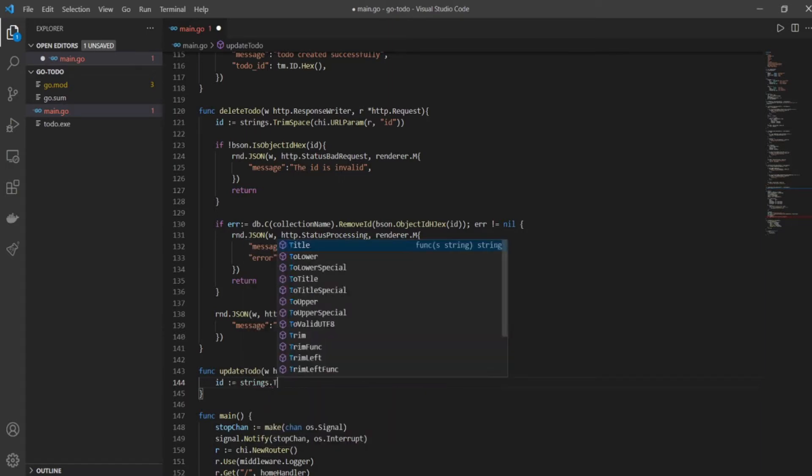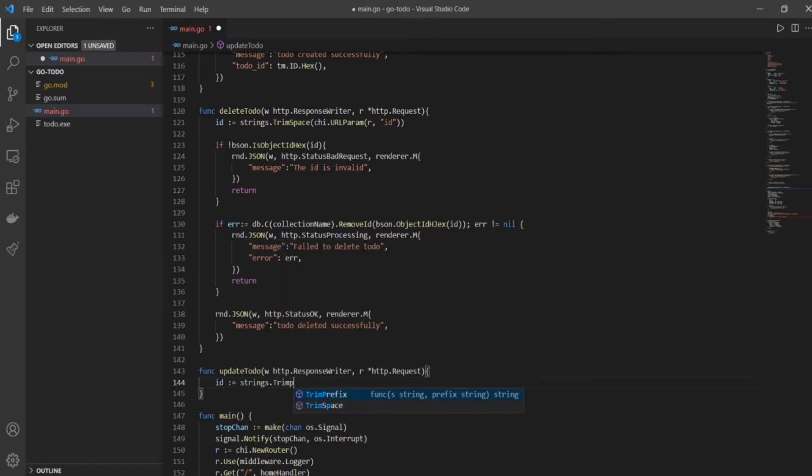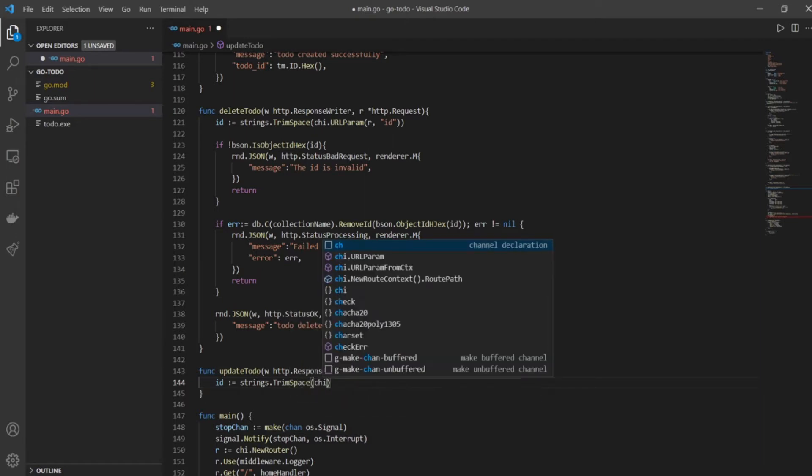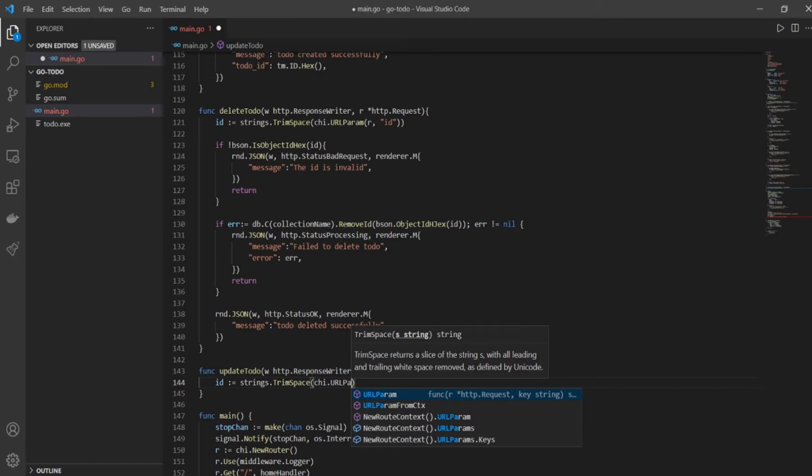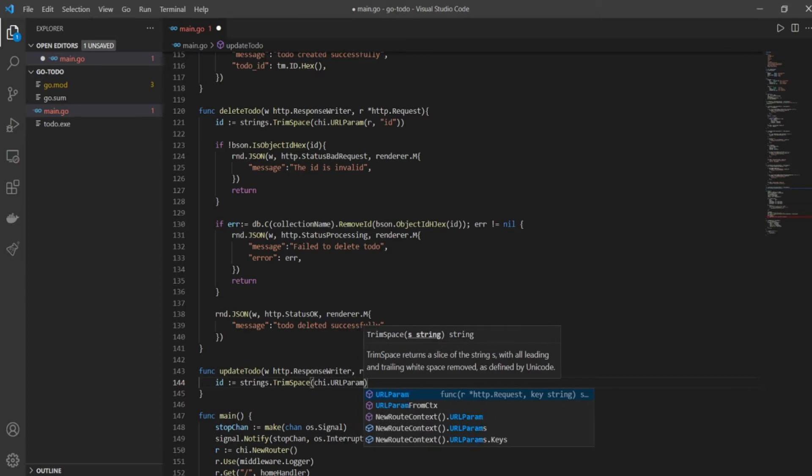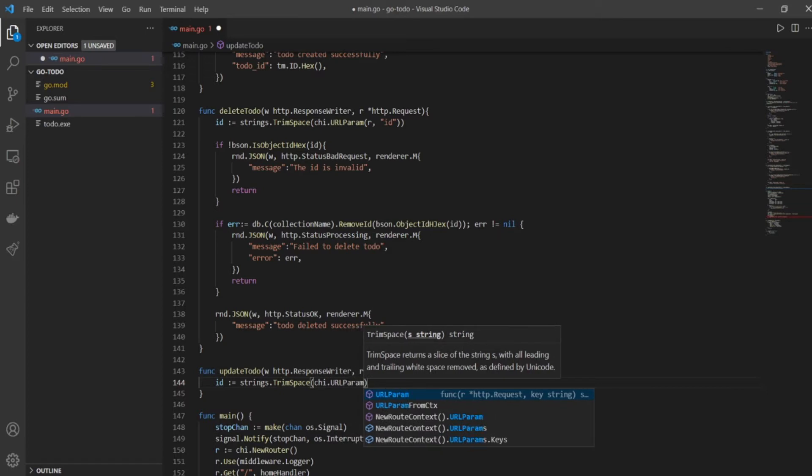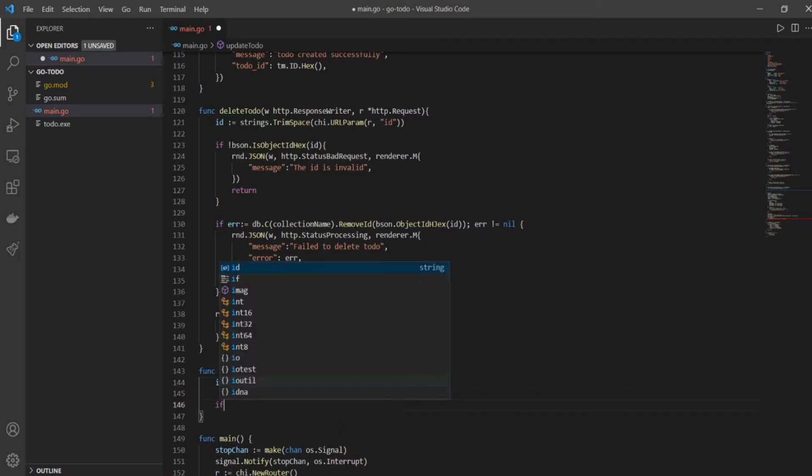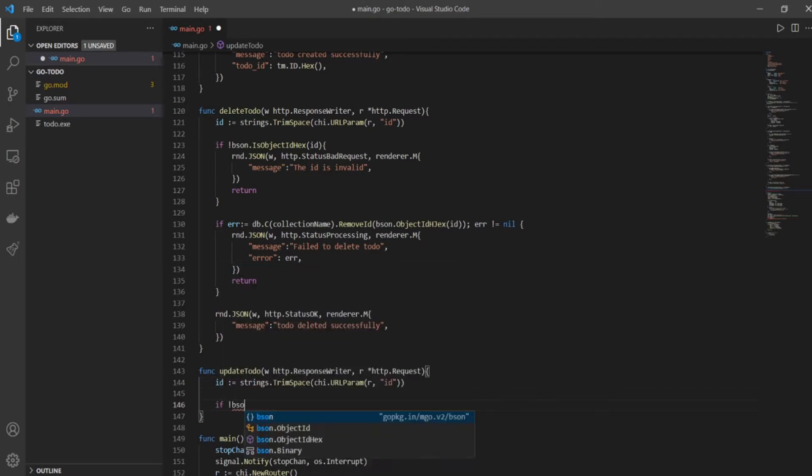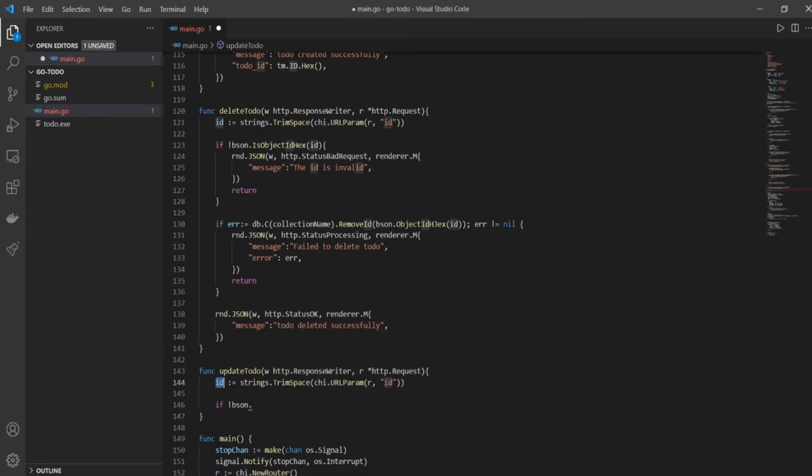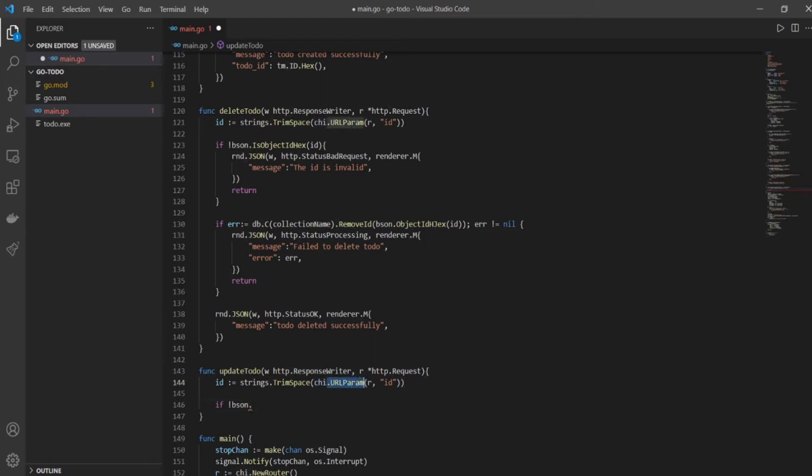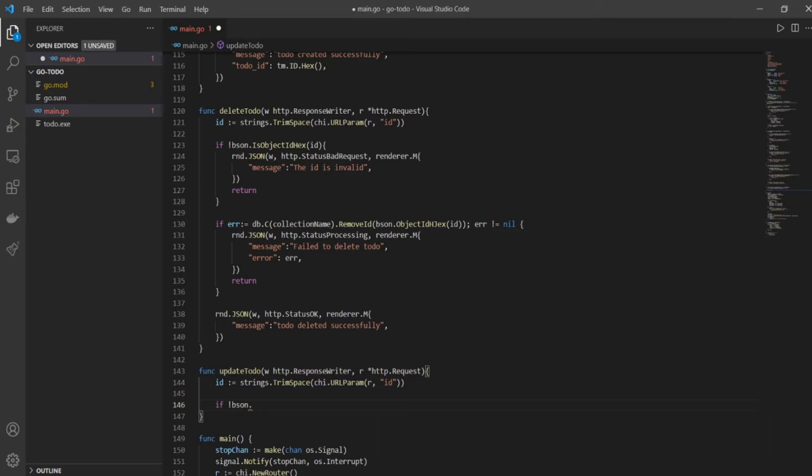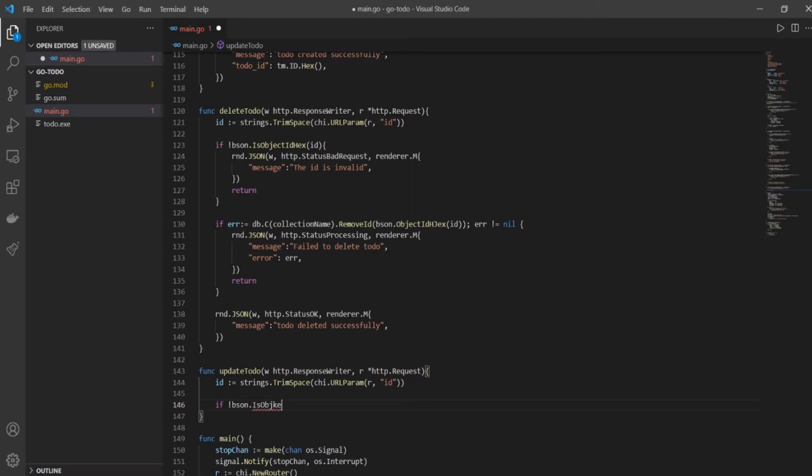And because that's how you become a good developer - trim space, chi.URLParam. The key to become a great developer is basically repetition. The more number of times you perform an operation, the better you get at it. So basically we got ID which was a variable that we just defined right now, and we got the ID from the chi middleware that we're using right now, and it was there in the URL parameters in the request. So the ID that we have now has been assigned to this variable now.